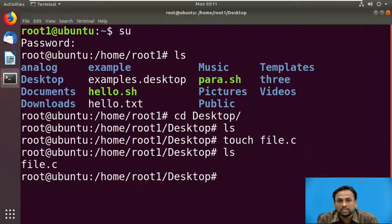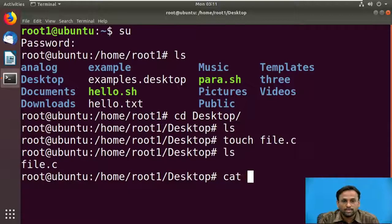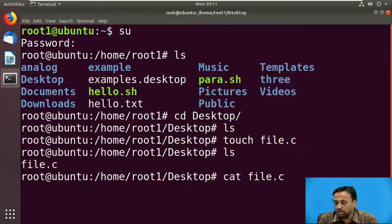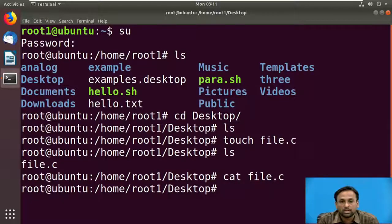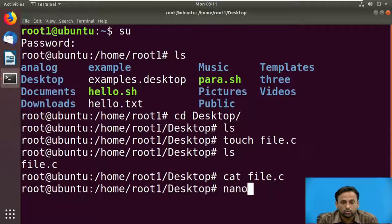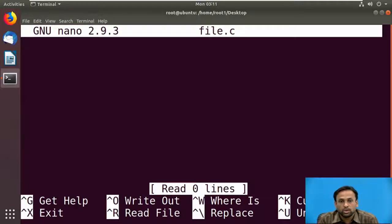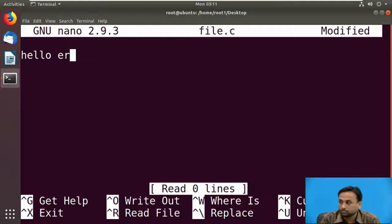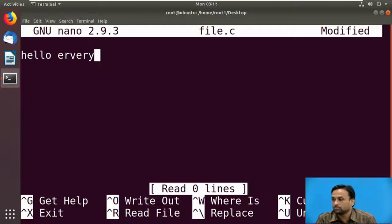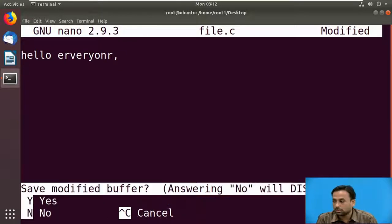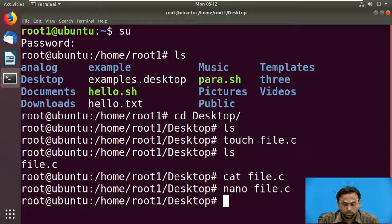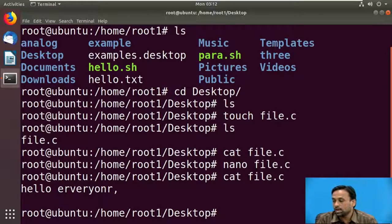To see what contents are in the file, use the cat command: cat file1.c (use Tab to autocomplete). There is no content in it yet. If you want to modify the file and write data, use the nano command: nano file1.c. It will open the editor where you can type 'hello everyone'. To save, press Ctrl+X, then Y, then Enter. Running cat again will show 'hello everyone'.